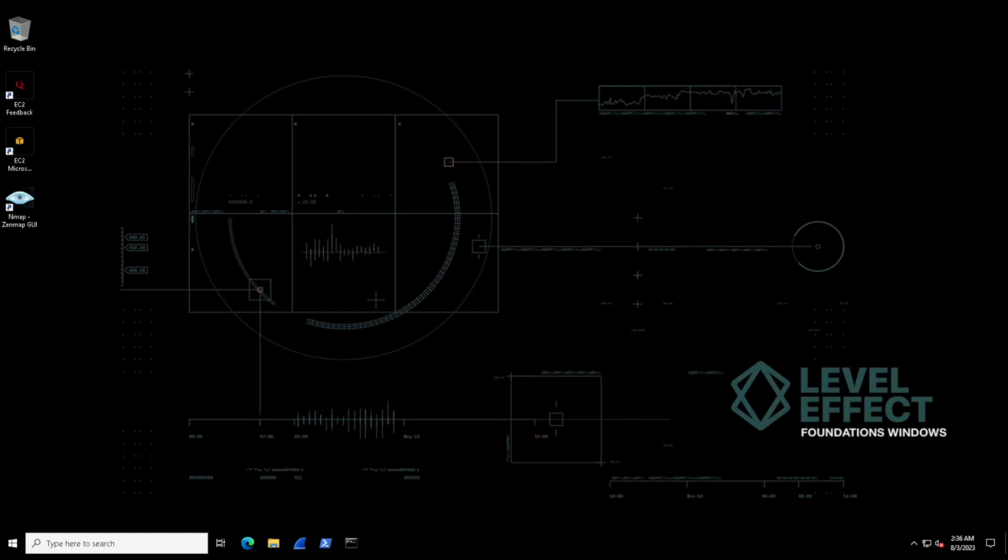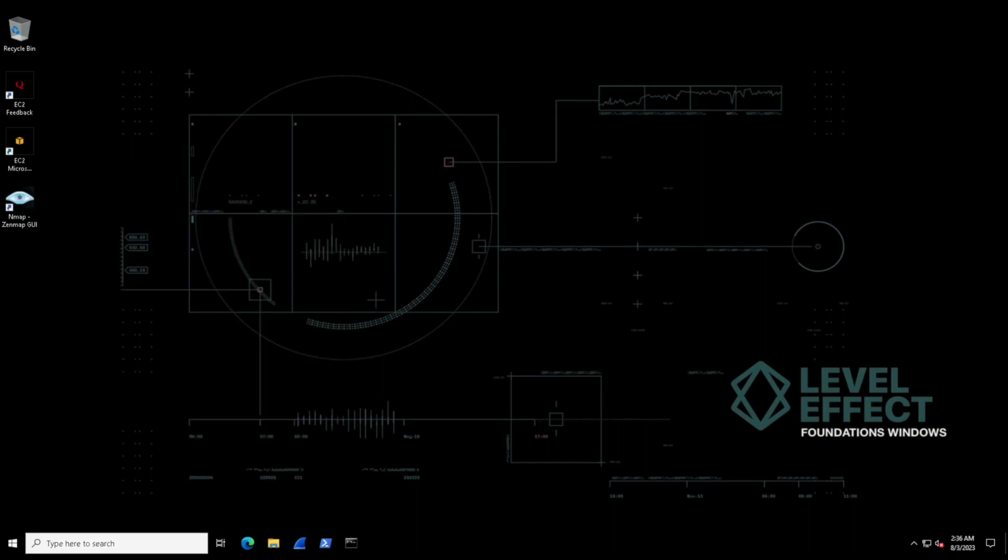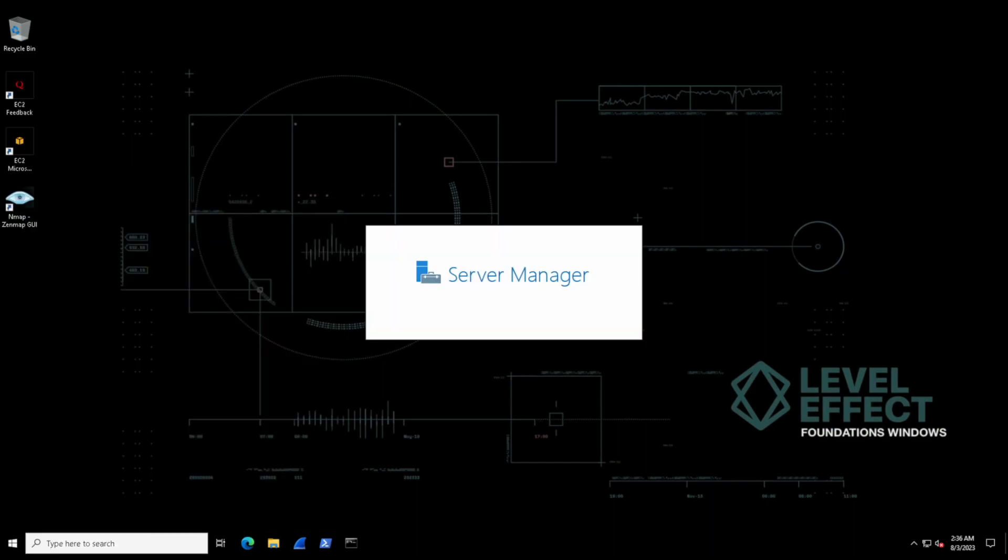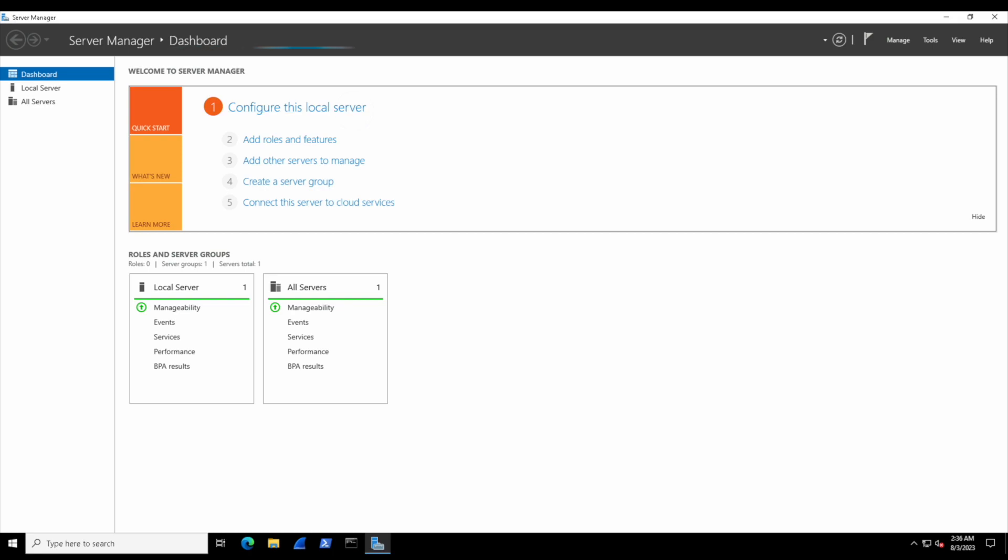However, we might traverse through an application like Server Manager at times throughout these labs. To get started, we'll select the Start menu and start Server Manager. Once inside Server Manager, we'll have access to additional administrative applications.